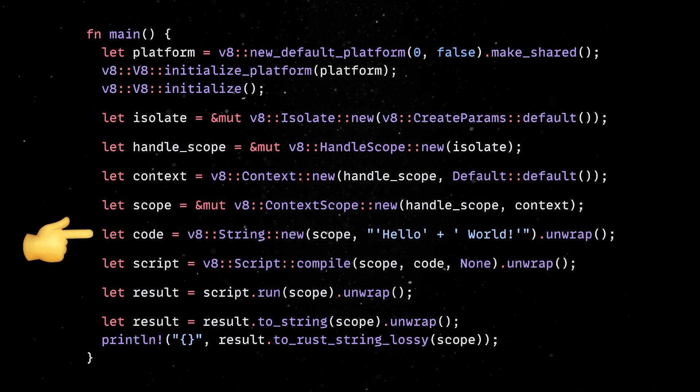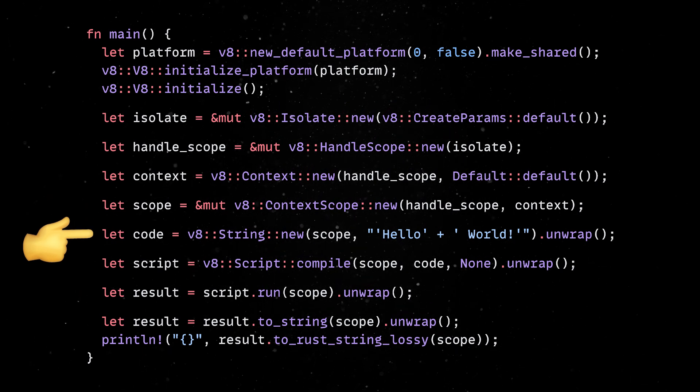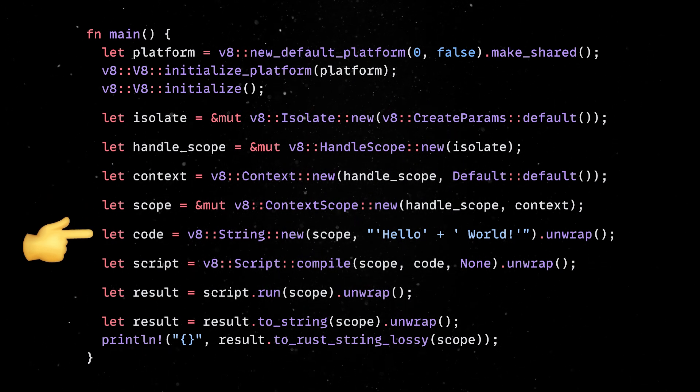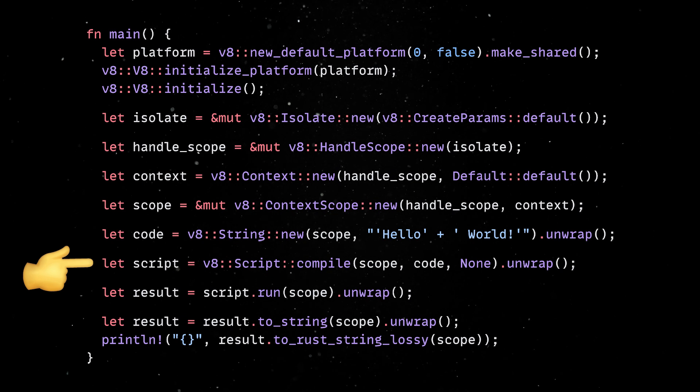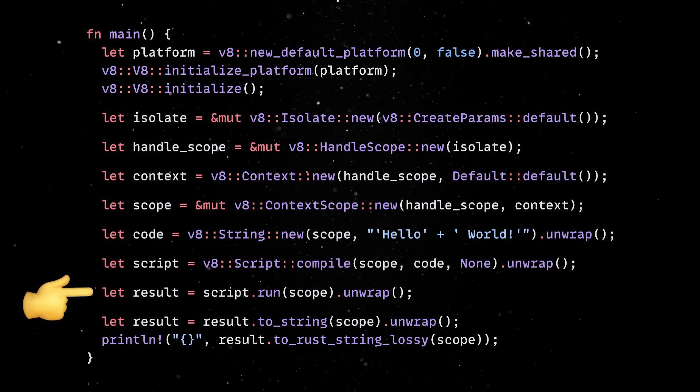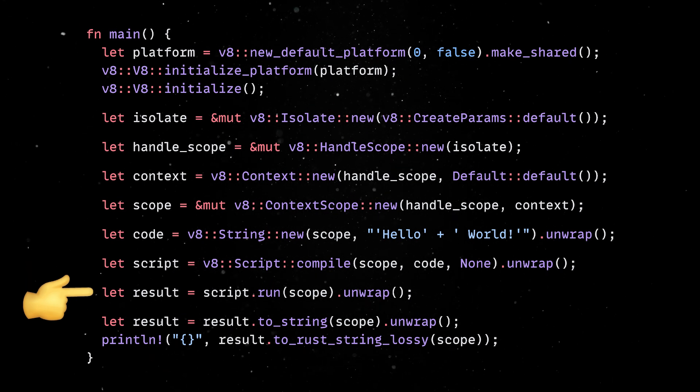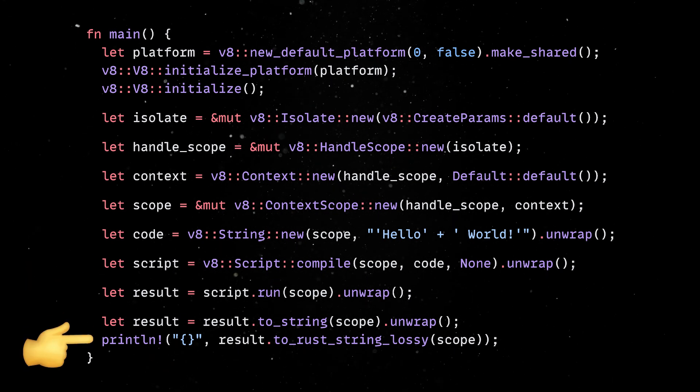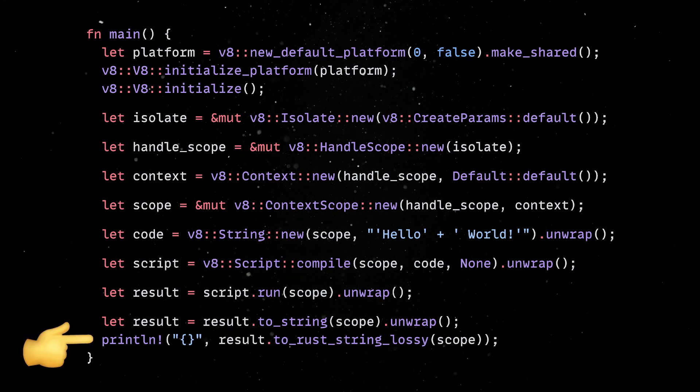This is done by first creating a string containing the JavaScript source code, which will then be compiled. Finally, the script is executed to get the result, and we can easily print this on the screen.